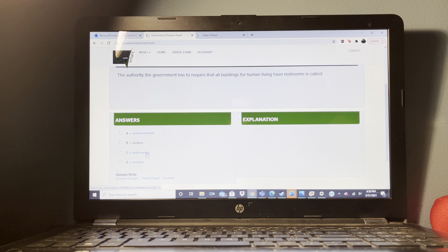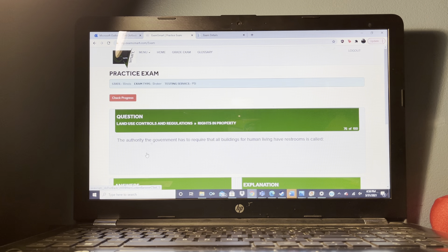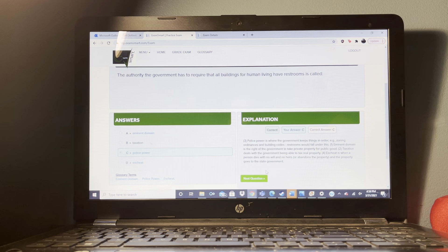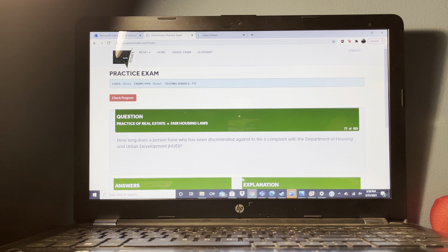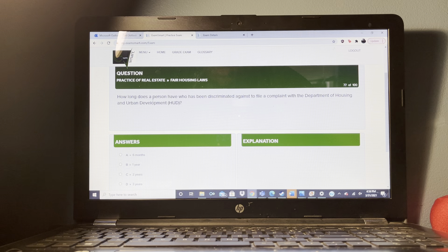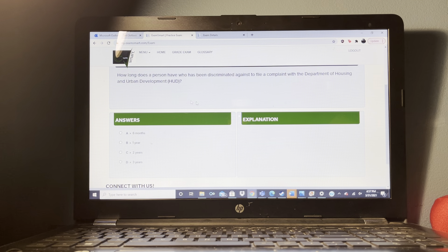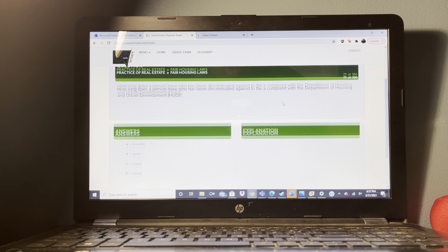From whom does a salesperson receive a commission? From the salesperson's own broker.